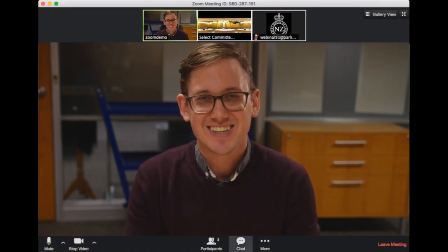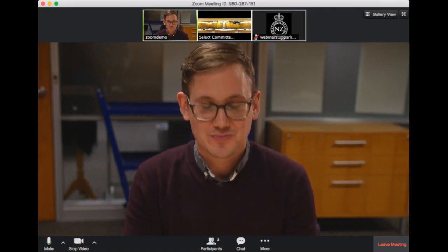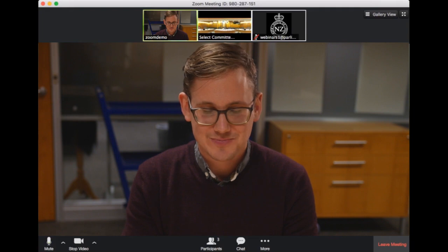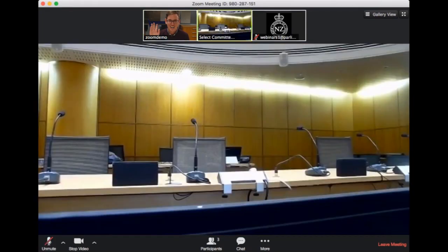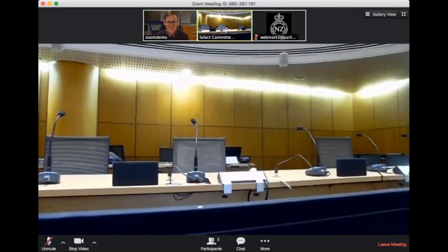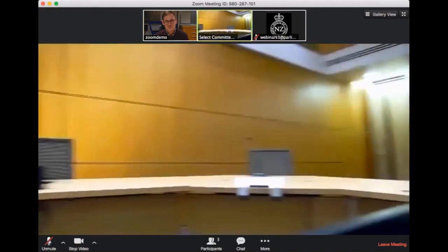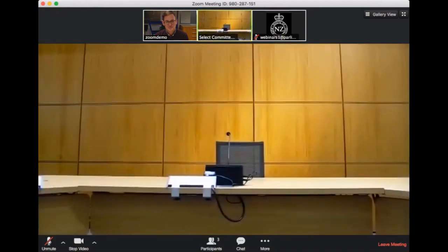After you've presented your submission, the chair will invite the MPs to ask you questions. When this happens, the focus of the video will move from you to the MPs so that you have the opportunity to speak directly to them.